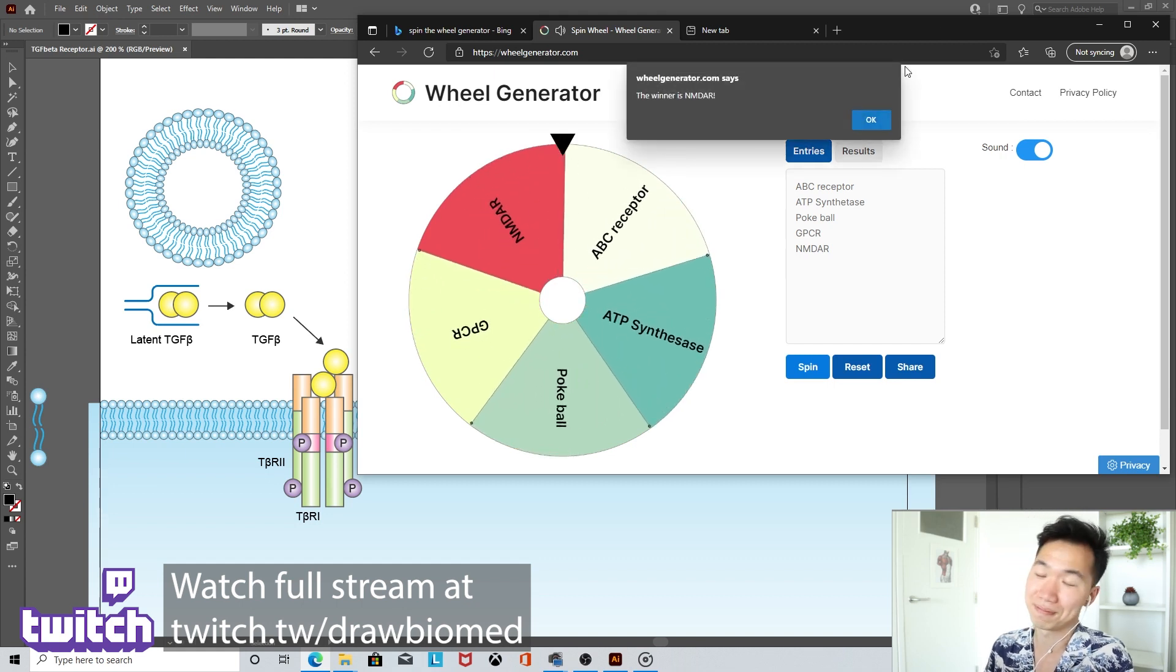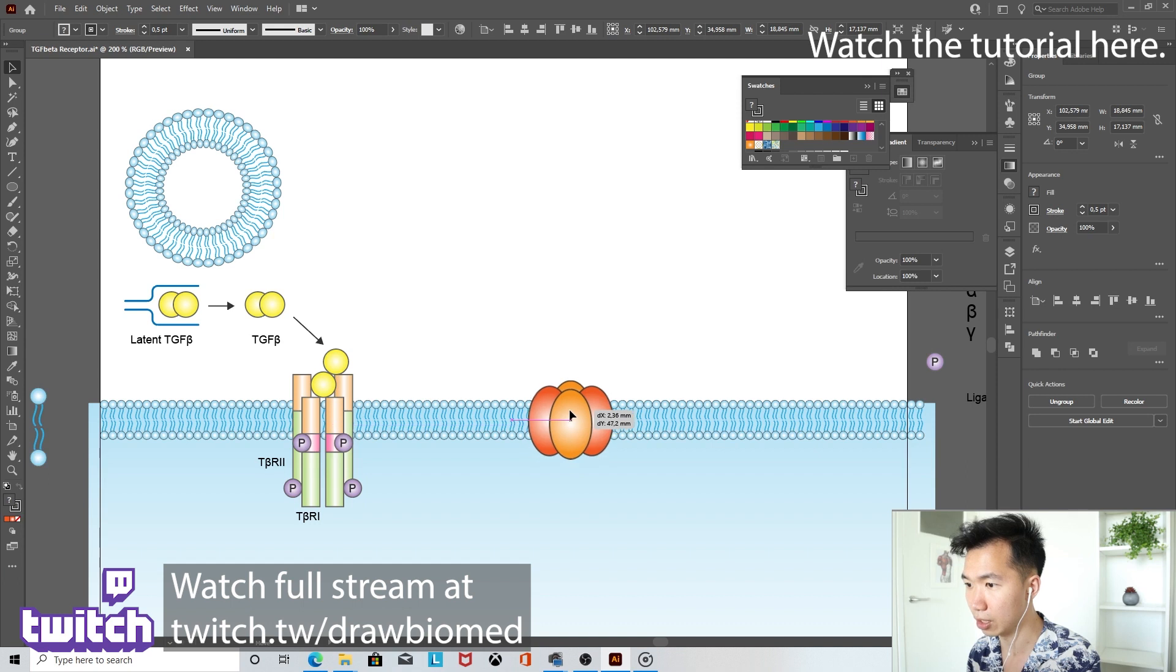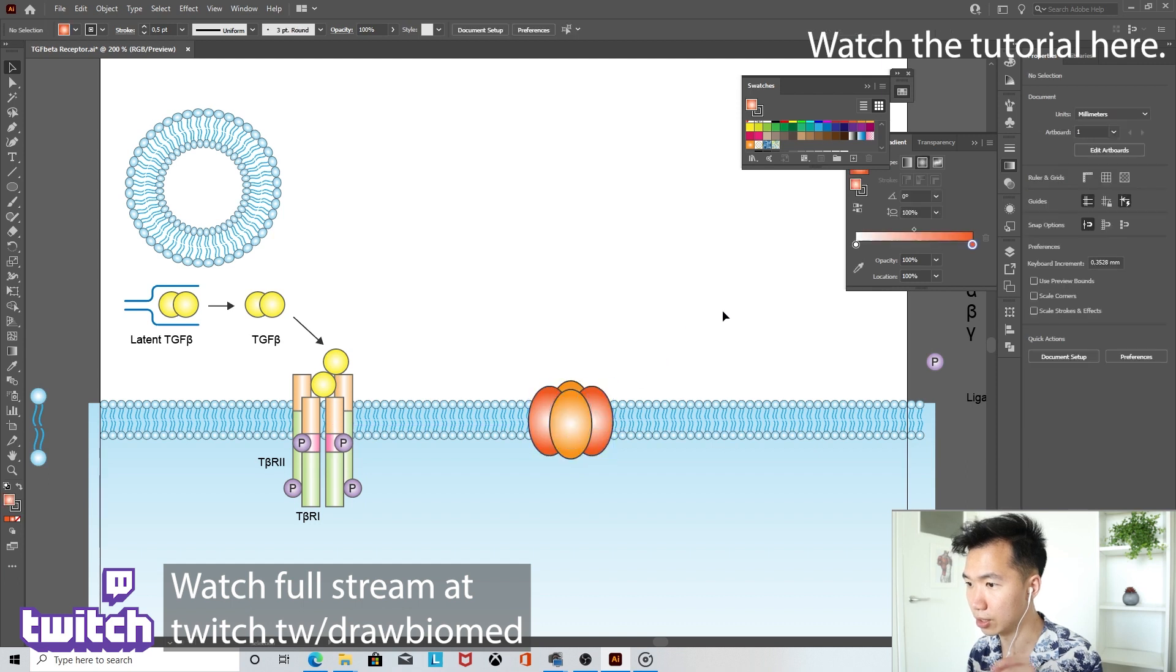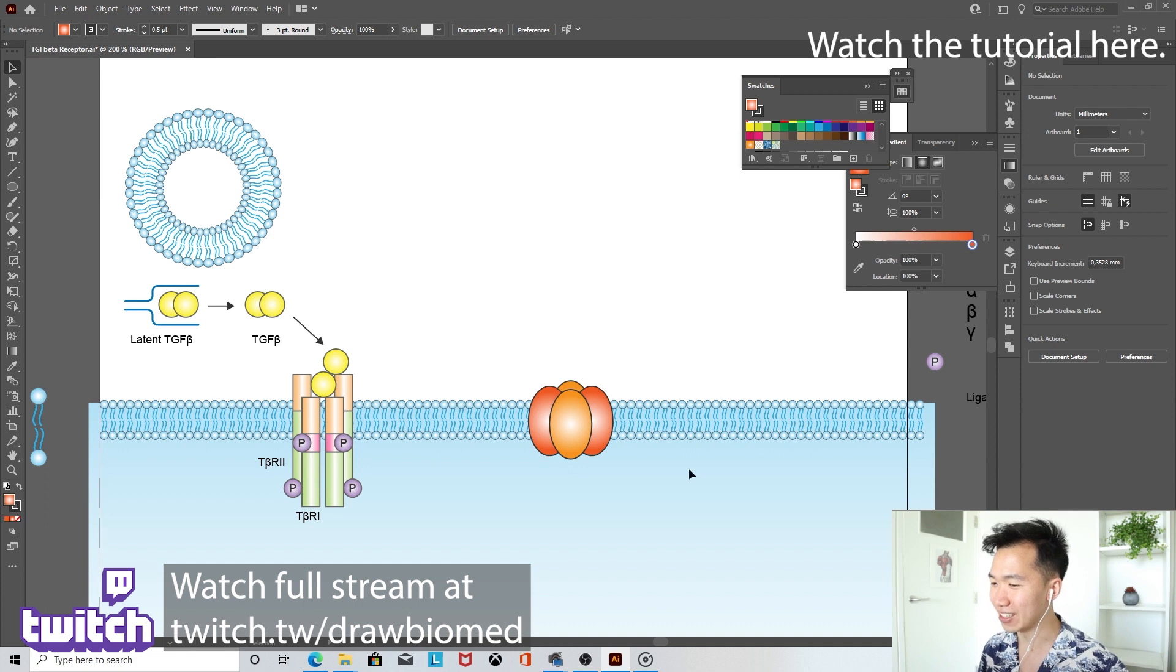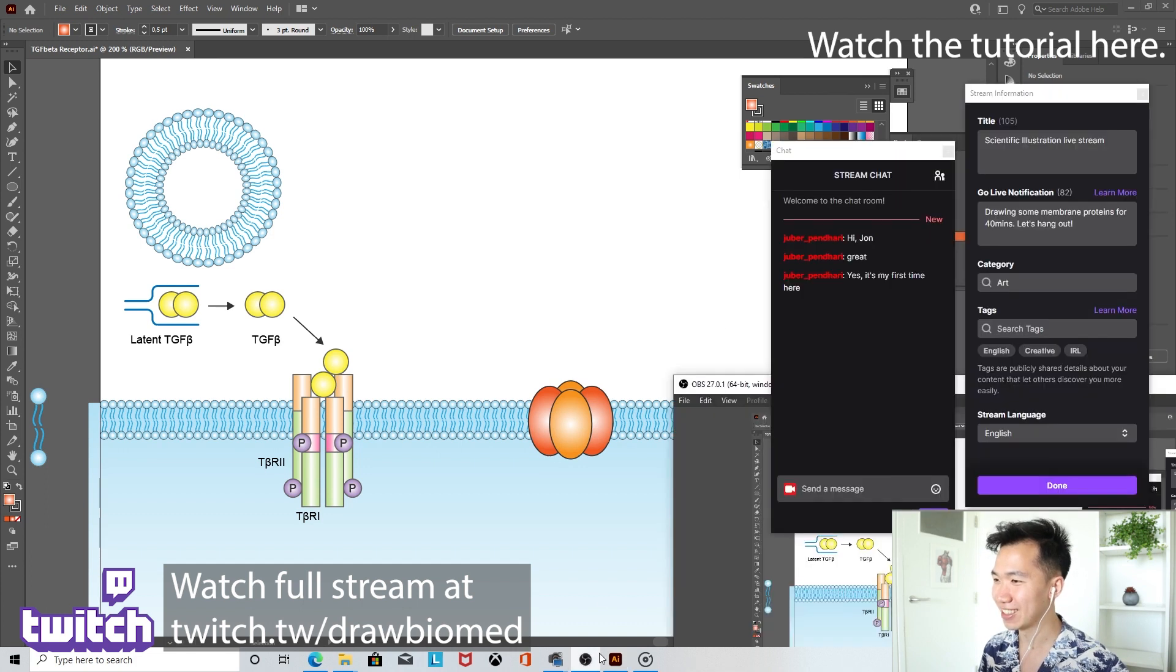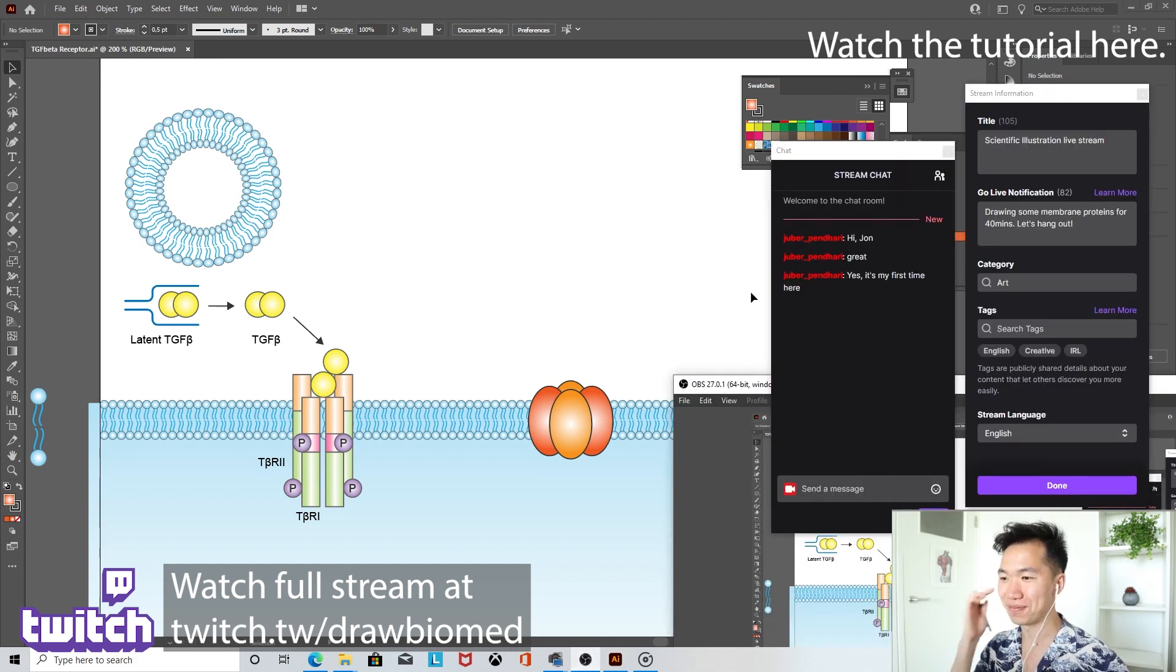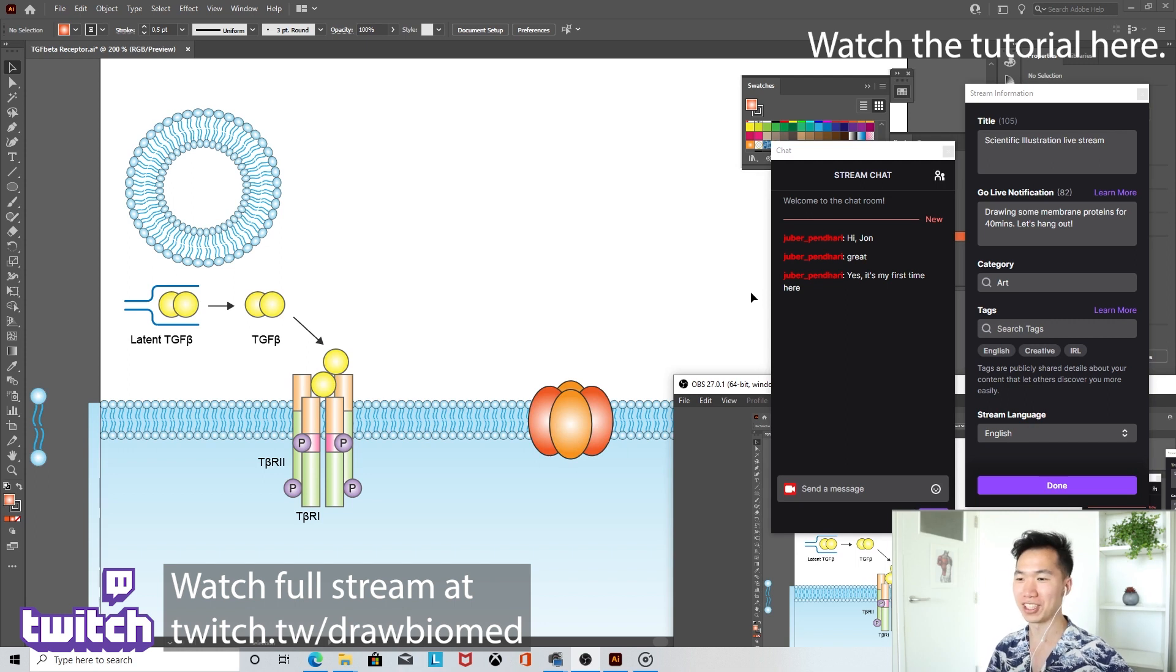Okay, NMDAR. And I can move it onto the cell membrane. So yeah, it's a very quick one. Love it. I think it's a great start. Yeah, so we got our first membrane protein.